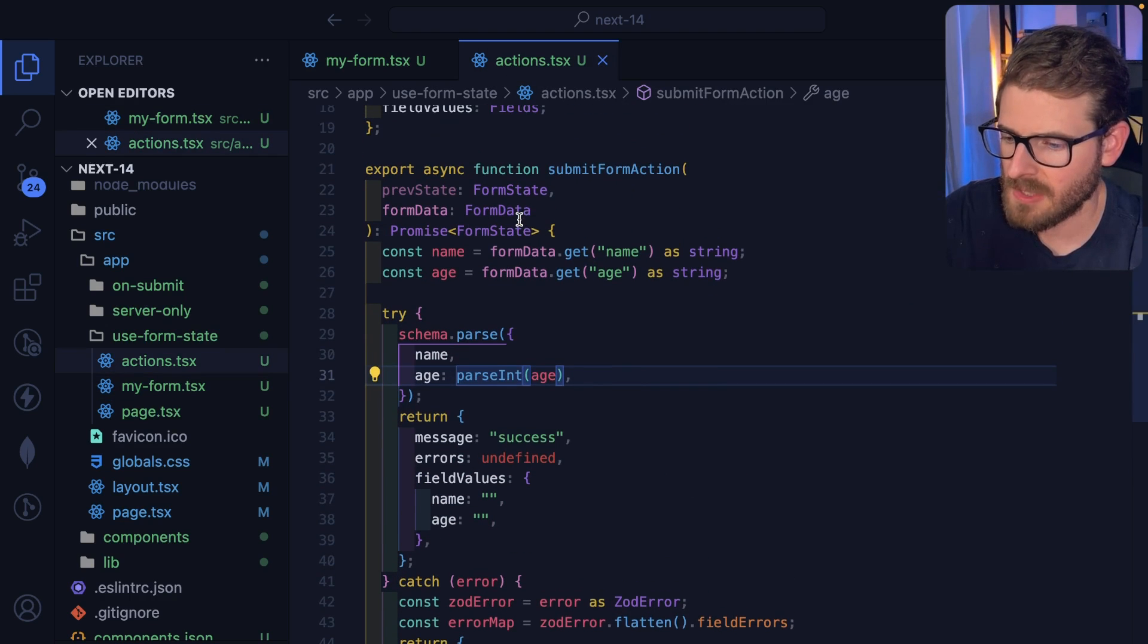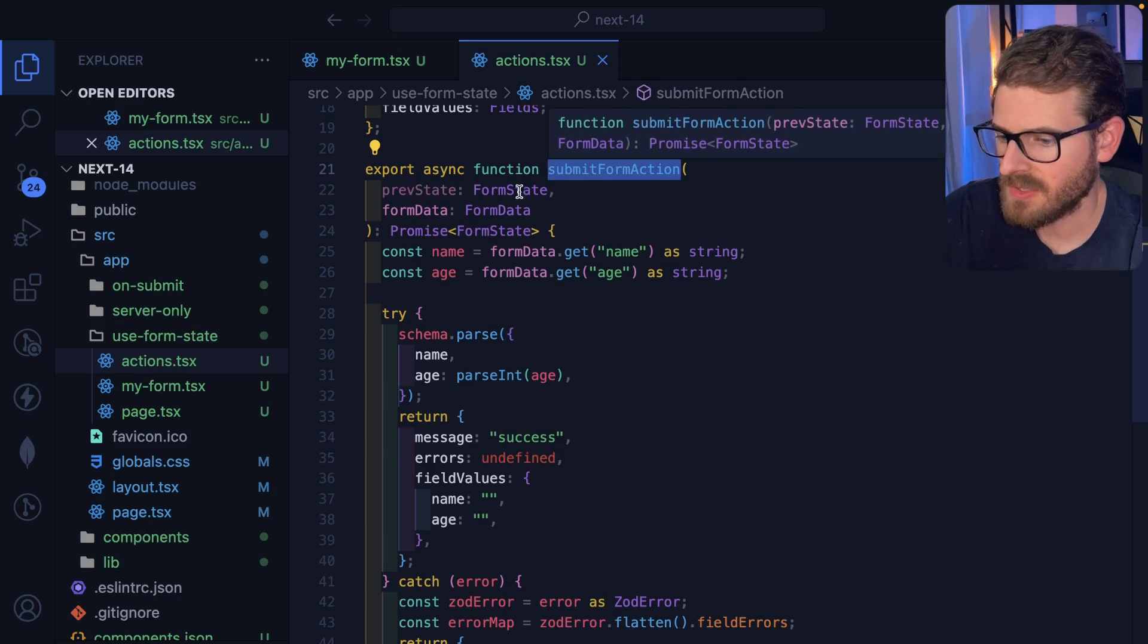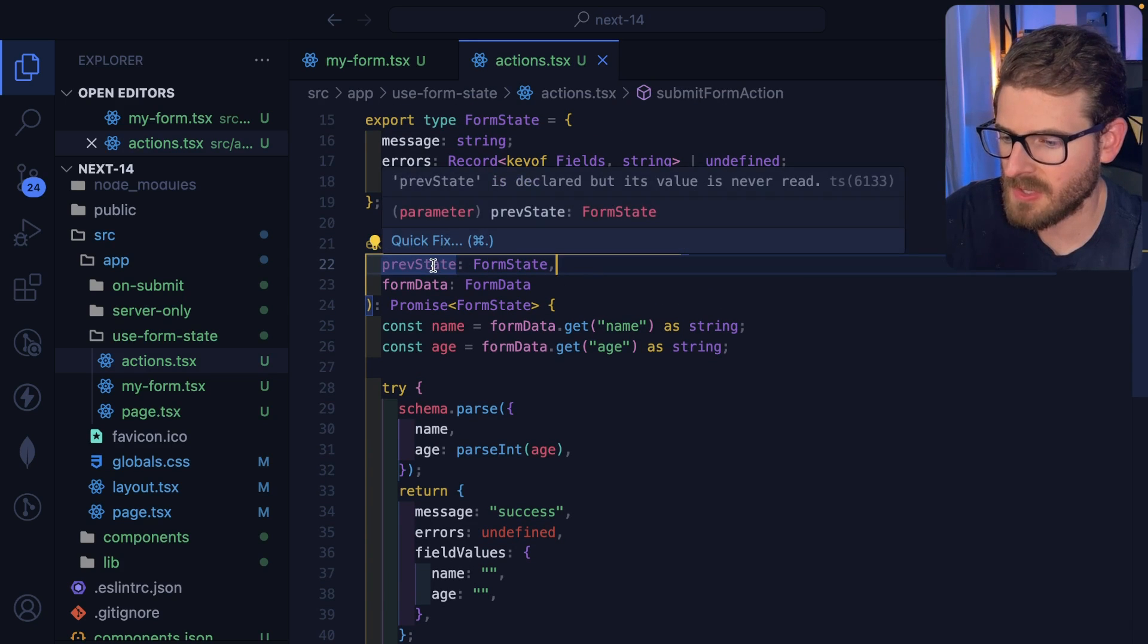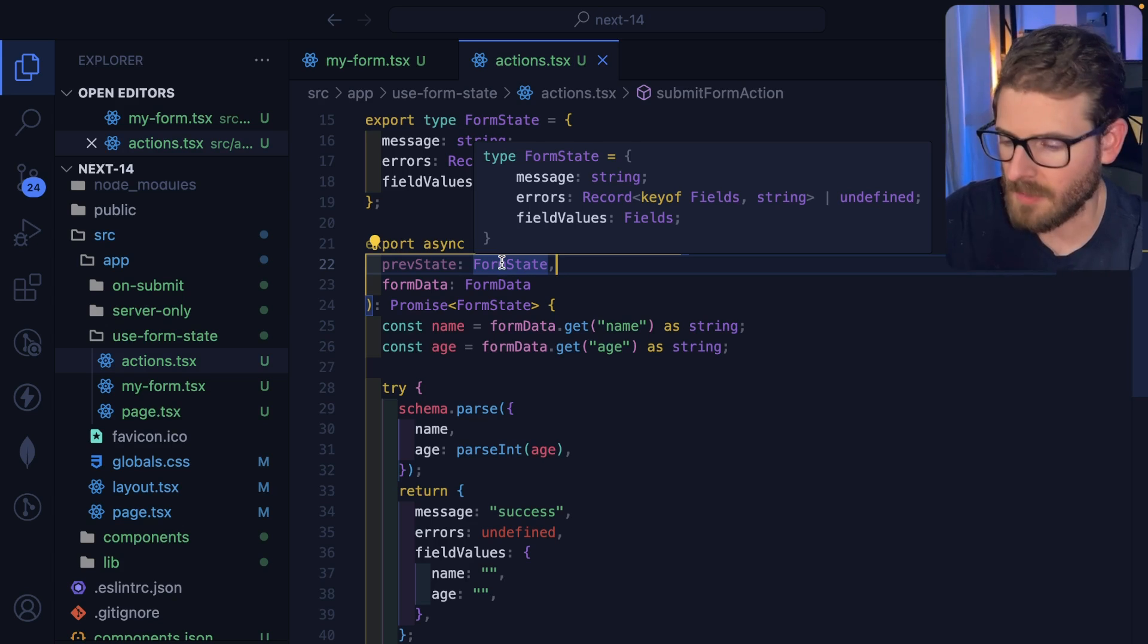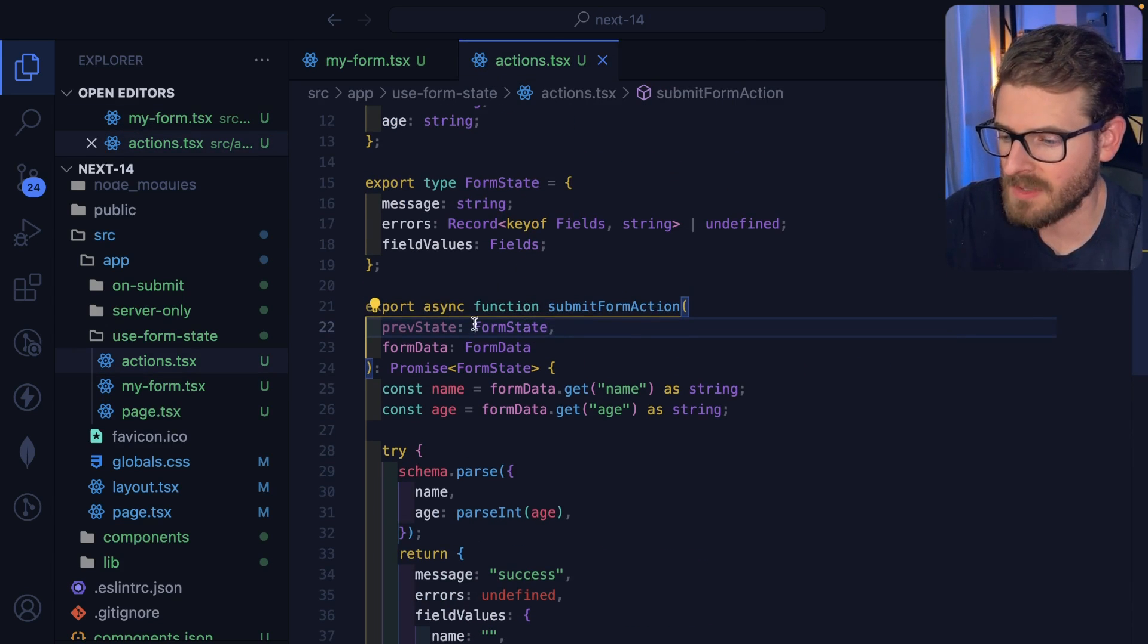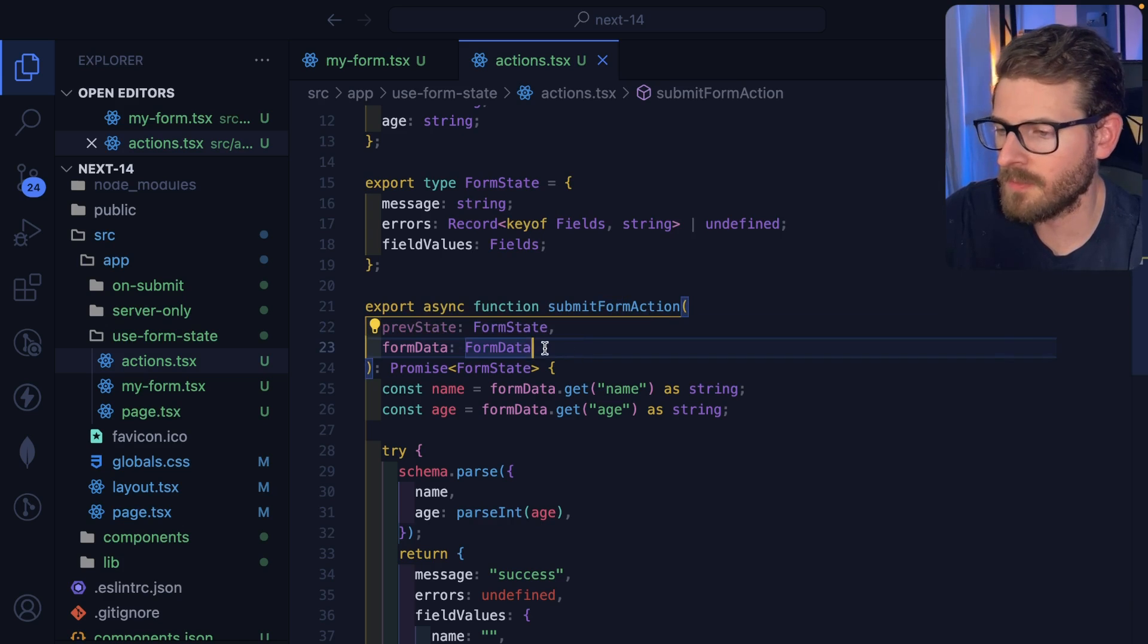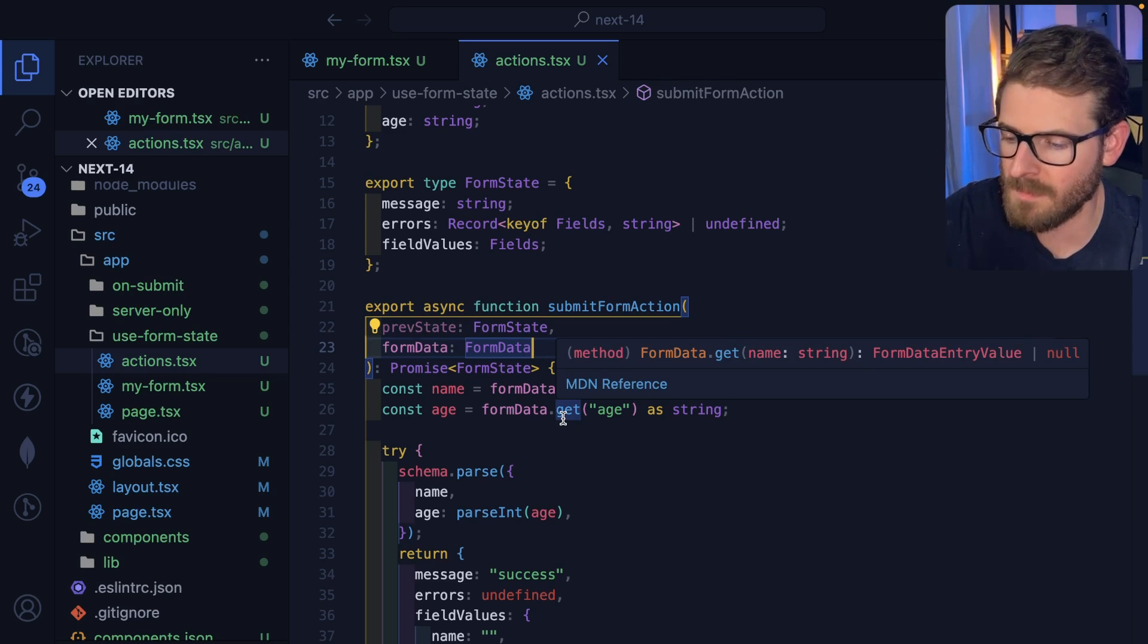Let's go ahead and look at the action. Inside of this server action, we basically take in two arguments. The first argument is the previous form state. So this is going to be again, it has a message and errors and field values because that's what I defined in this example, but you can define it however you want. And then the second argument is going to be the form data.